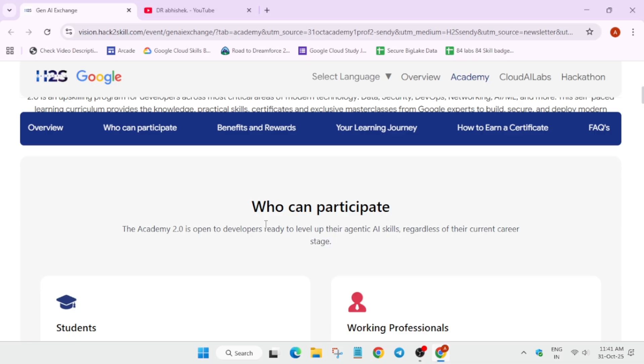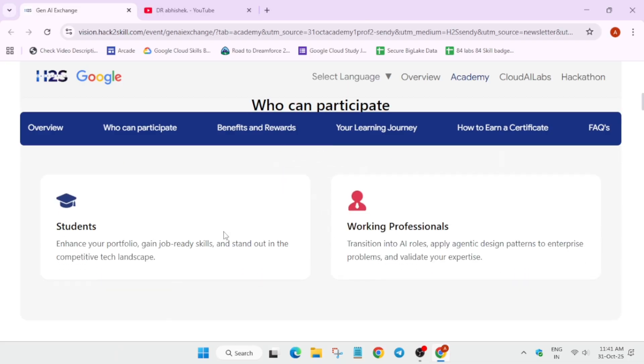Now, who can participate? Basically, anyone. It's open to anyone whether you're a developer, student or anyone. You can see here, students and working professionals both can participate.